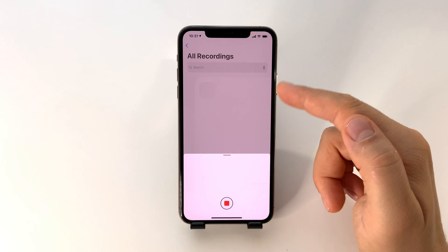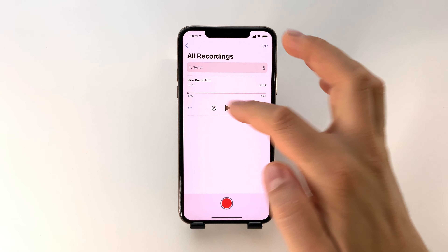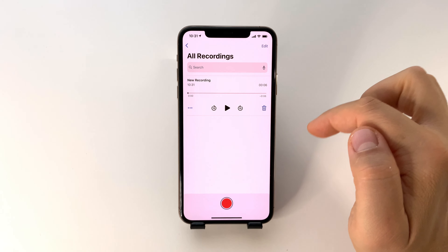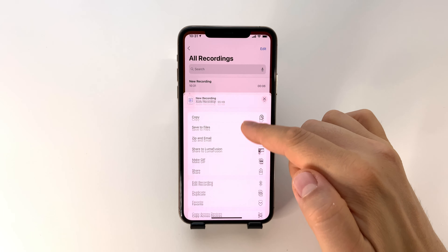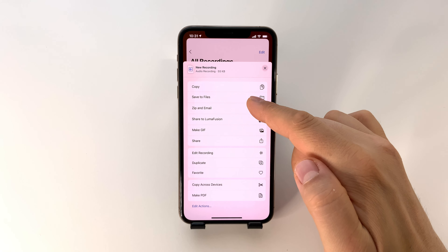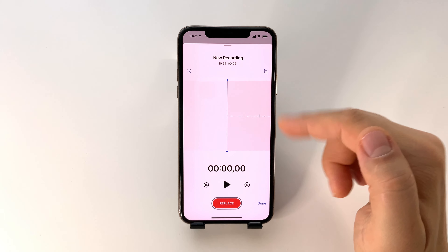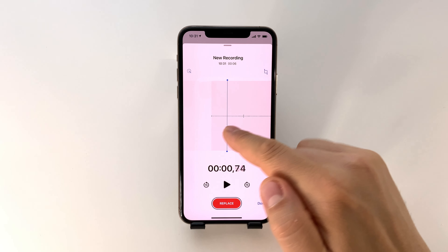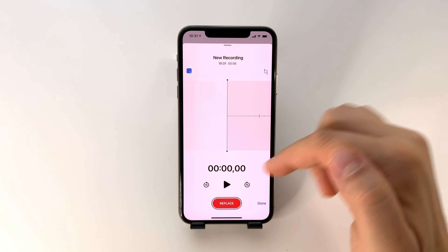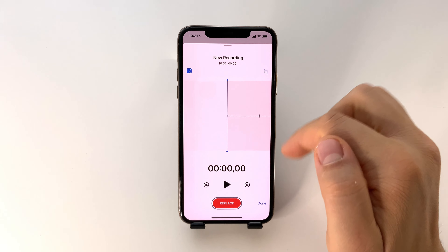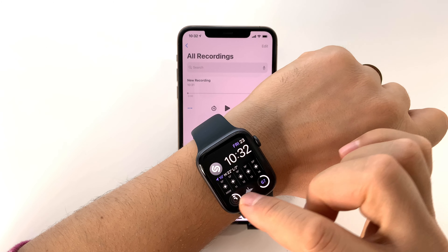Don't forget that for every recording you create, you have settings available. You can share it or edit the voice memo, and with iOS 14 you can even remove background noise.